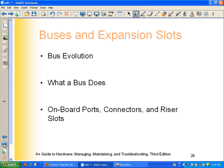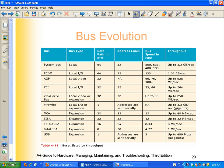I already talked about what a bus does. Now: onboard components and expansion slots. We've got a bunch of different kinds of expansion slots available on a motherboard. As you look at motherboards for the upcoming project, you need to make sure you understand what these different slots are.